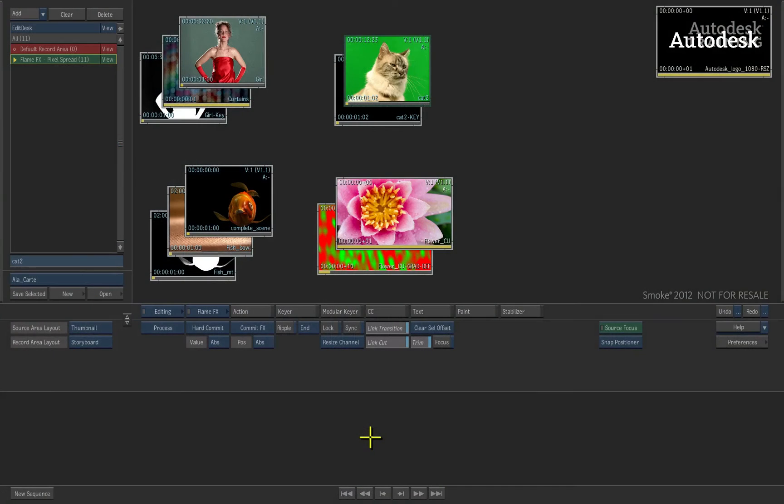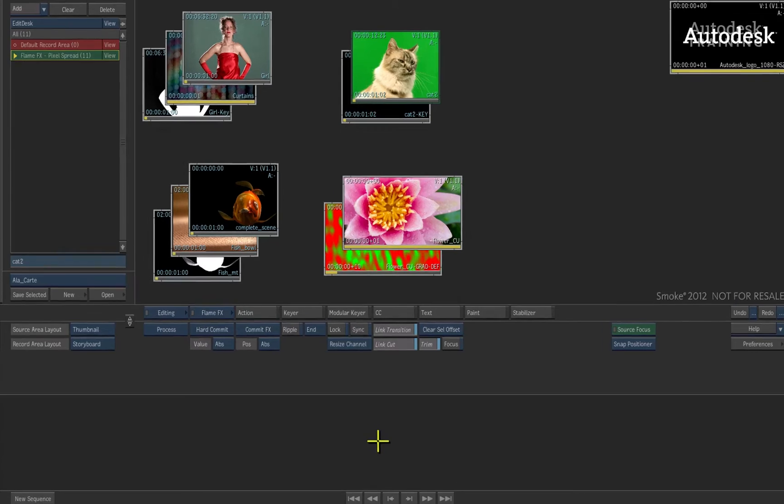In this session, we're going to be looking at the Pixel Spread module which is part of the FlameFX toolset available in Autodesk Smoke.